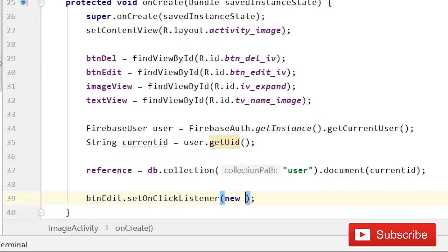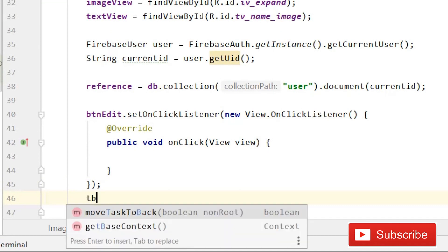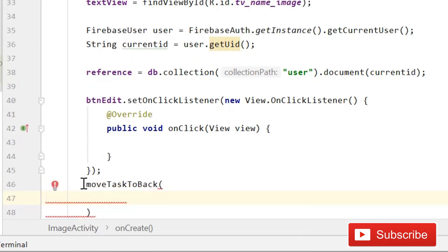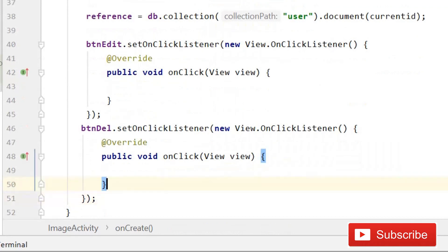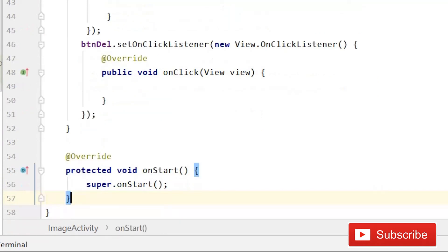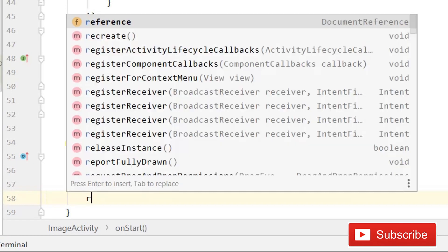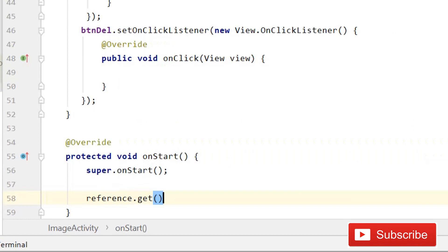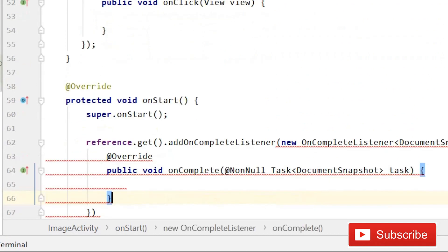Write btn_edit.setOnClickListener with a new OnClickListener - we will handle these item clicks in the next tutorial. Similarly write btn_delete.setOnClickListener with a new OnClickListener. After this write onStart - when the activity starts we will retrieve the data. Write reference.get() and add an OnCompleteListener.